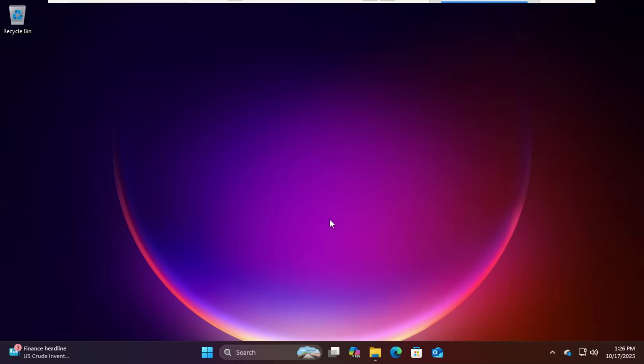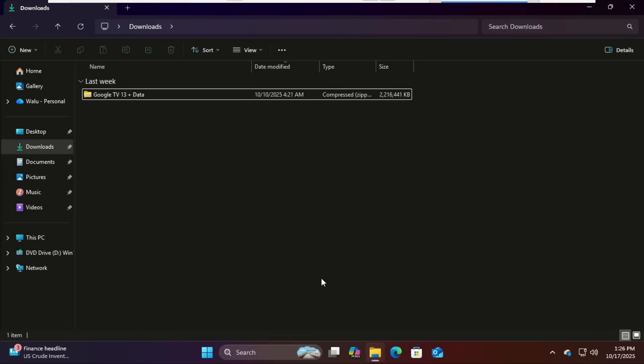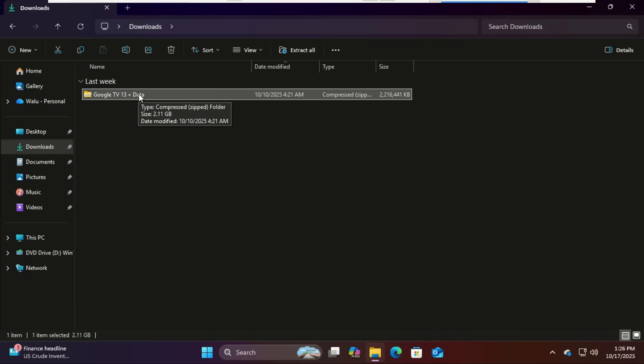Here's what you'll need for this setup: the Google TV 13 ISO file, the link is in the video description. A USB drive, 32 gigabytes or larger is recommended, and Rufus to create our bootable USB. Once you download the file, extract it.